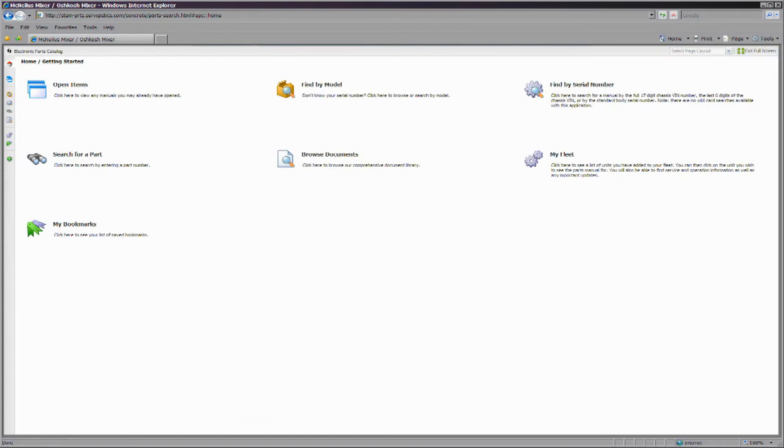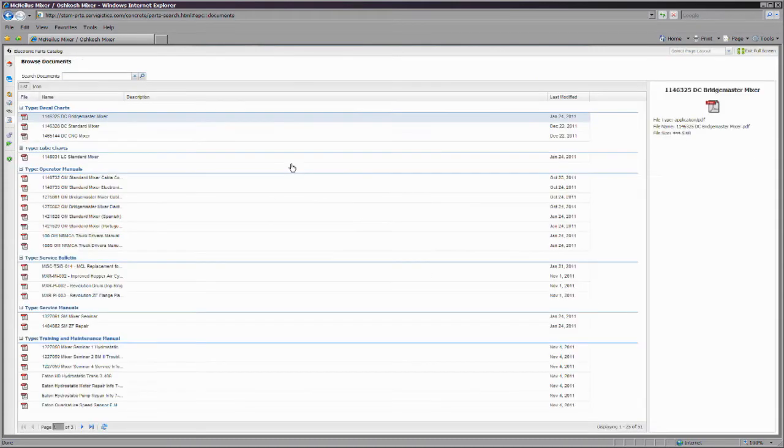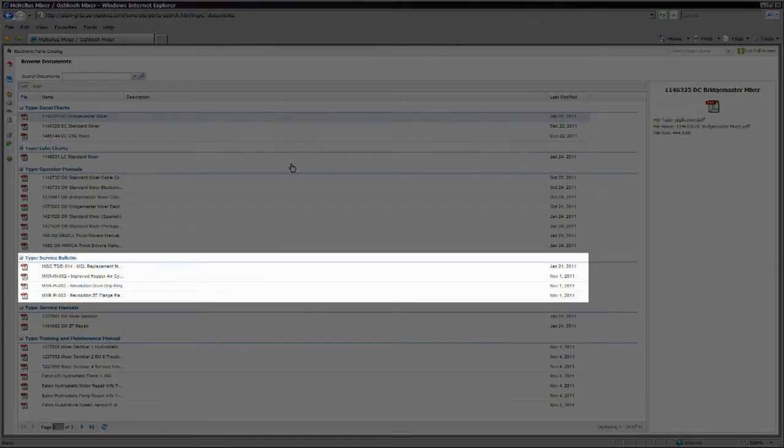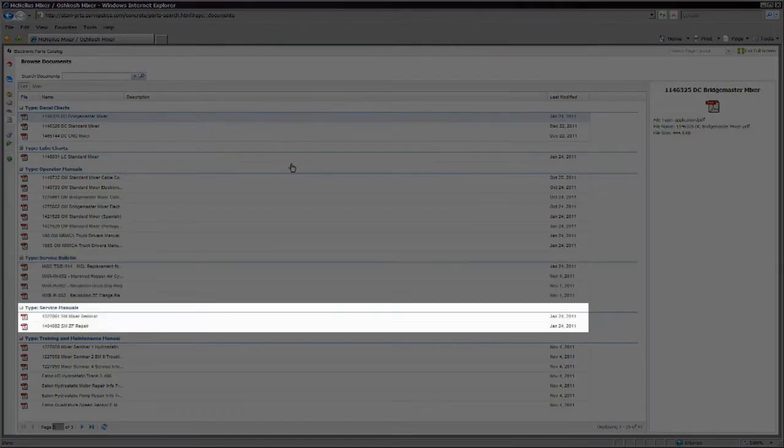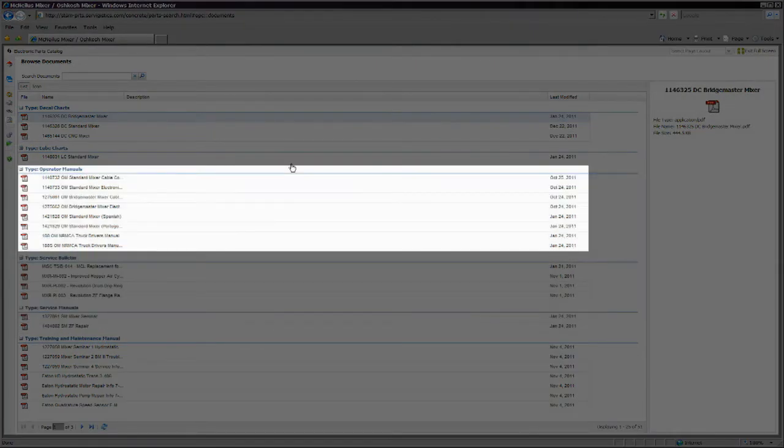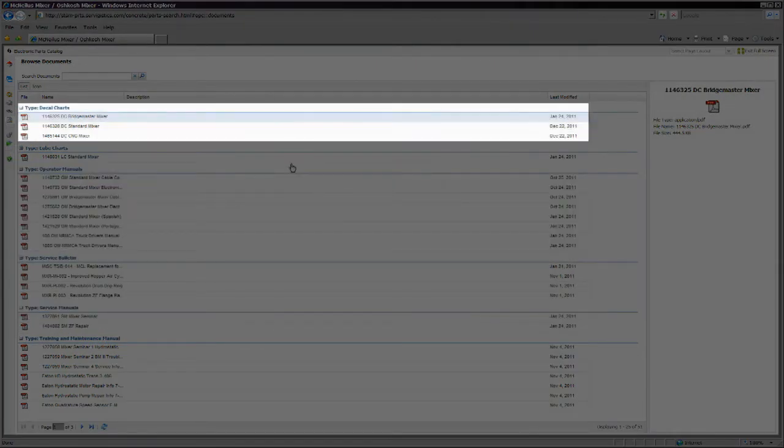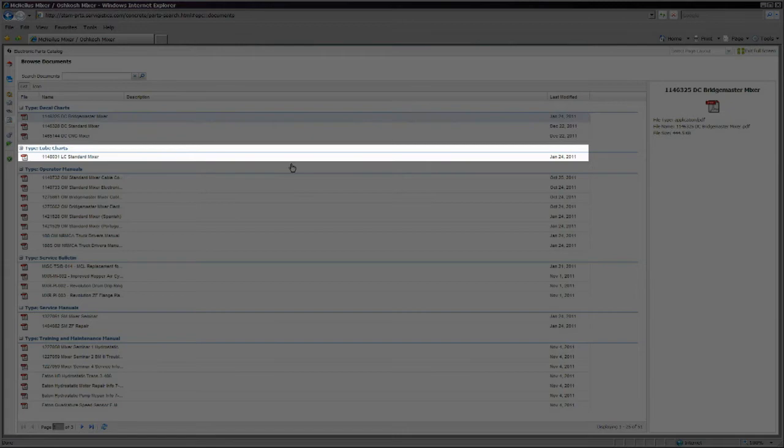You can also look through the library of other documents that are pertinent to your body, such as technical service bulletins, service manuals, operator manuals, decal charts, and lubrication charts.